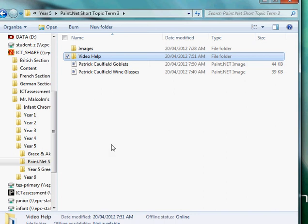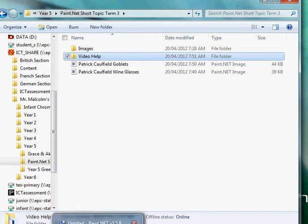Okay, welcome to making the Patrick Caulfield pottery. This is for the more difficult section.